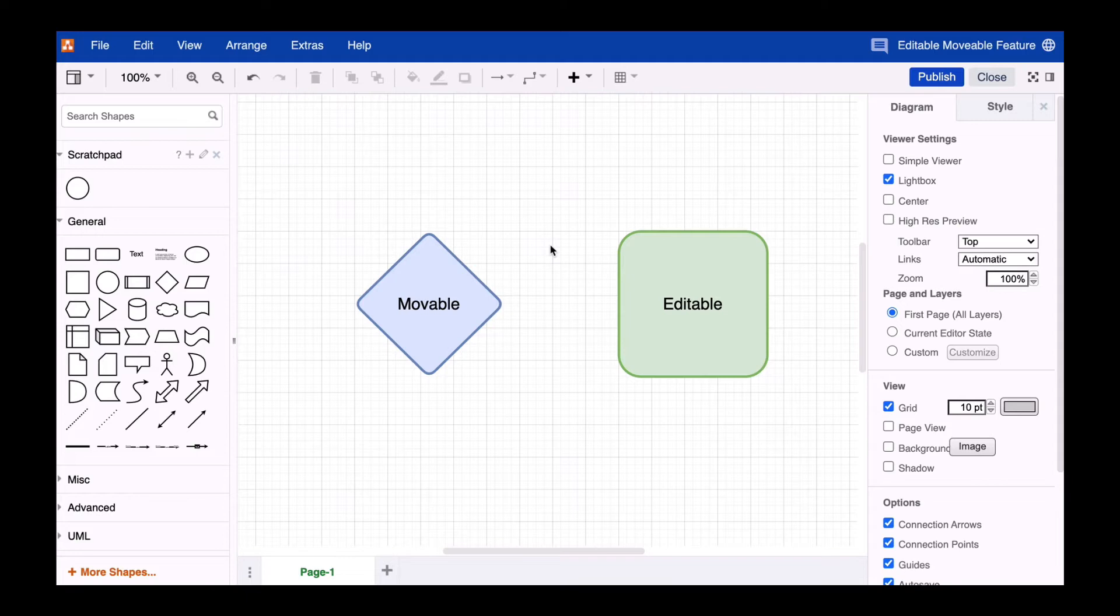But maybe you only want to lock single shapes, or you may want to lock only the location or content of a shape. In this video, we show you how quick and easy this process can be.